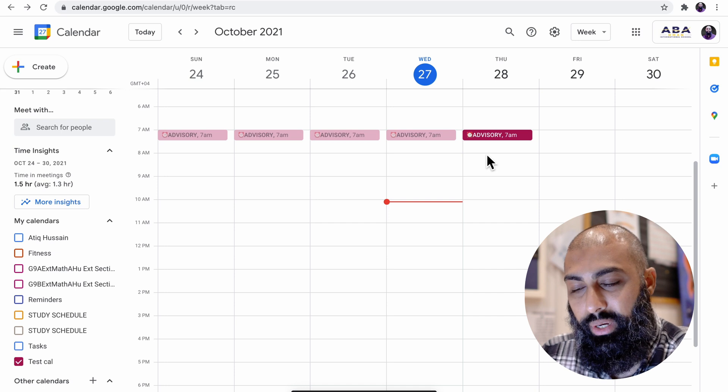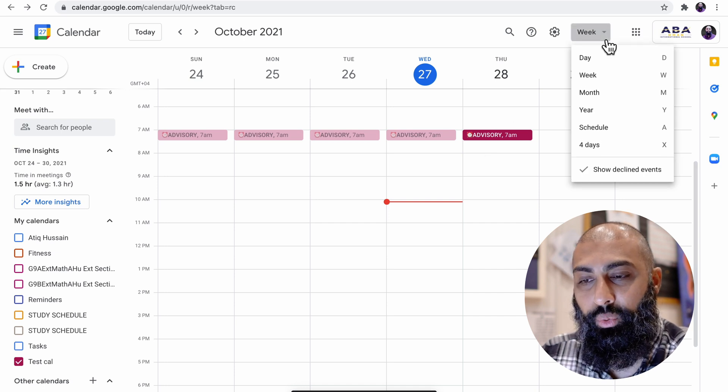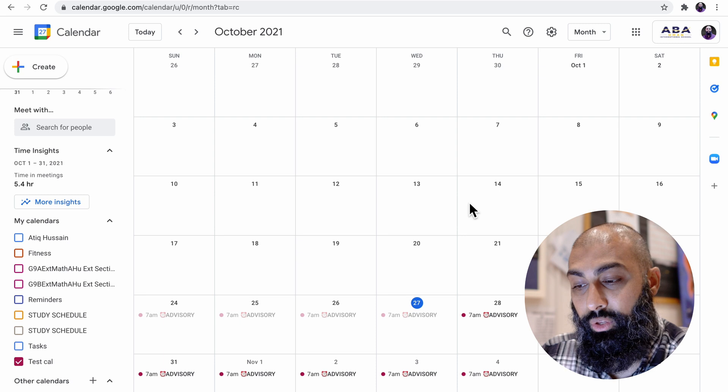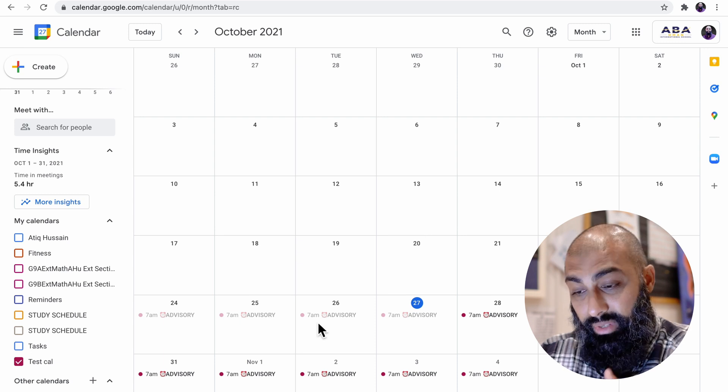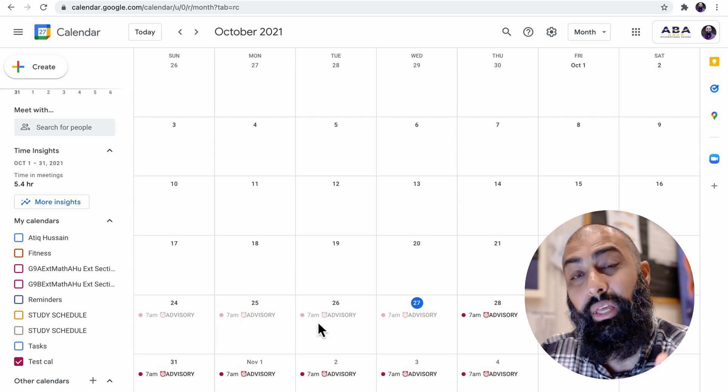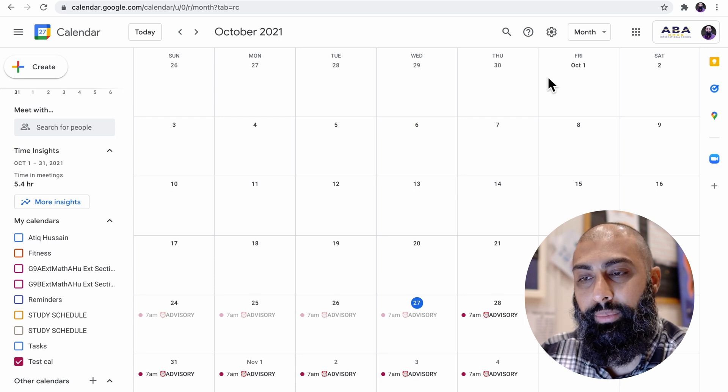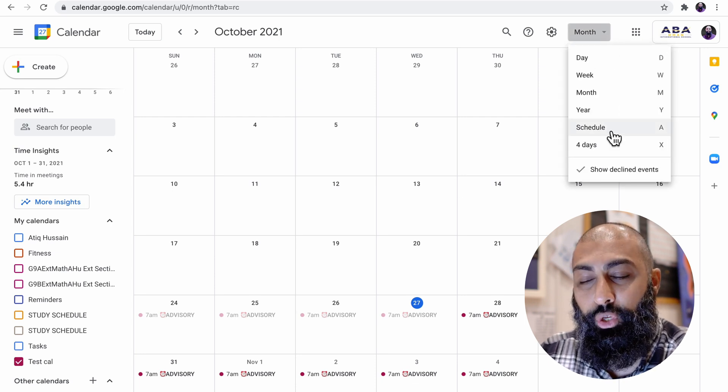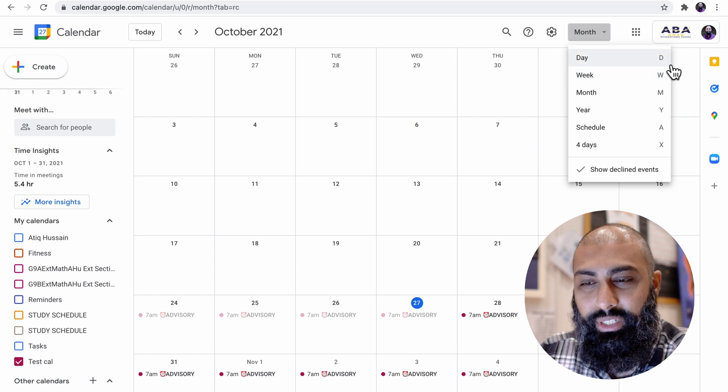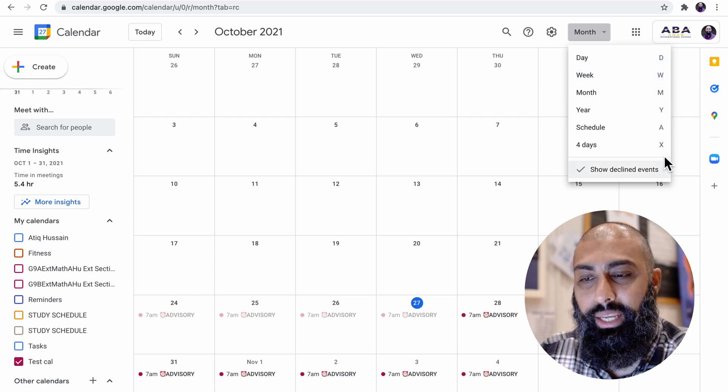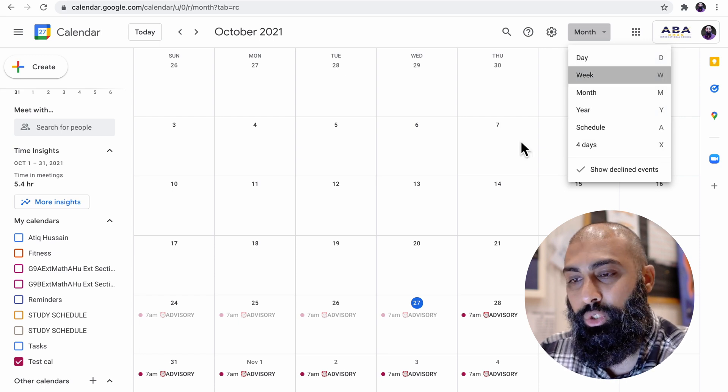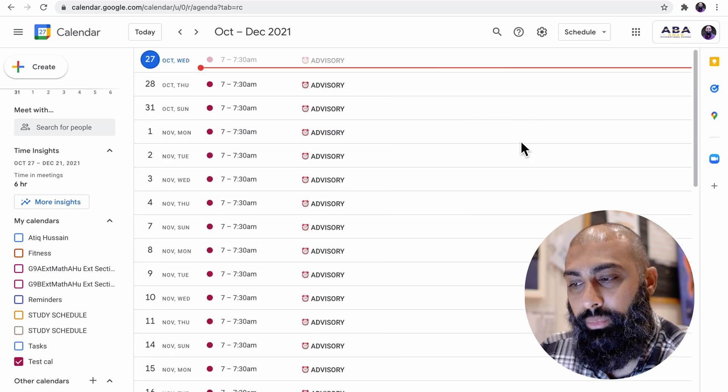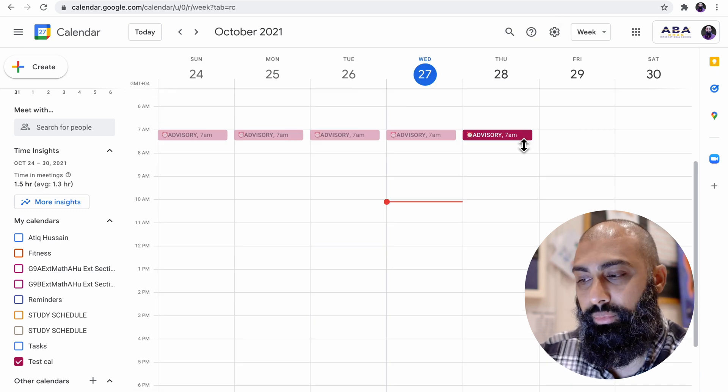It's not repeated just for this week. If I go to the view and I press on month view, you can see that this is repeating in every week, in every month until 30th of July. And by the way, in the view, it's got DWMYAX. If I just press W, it'll go to my week view. If I press on A, it'll go to my schedule and so on and so forth.